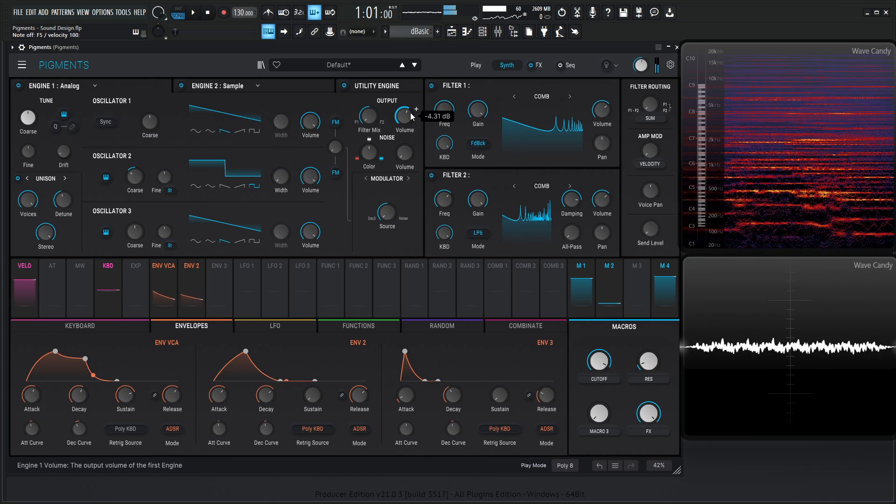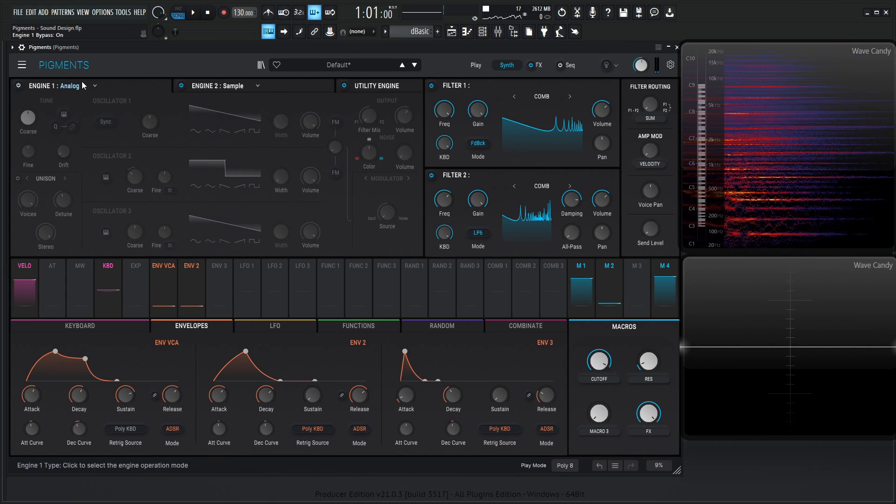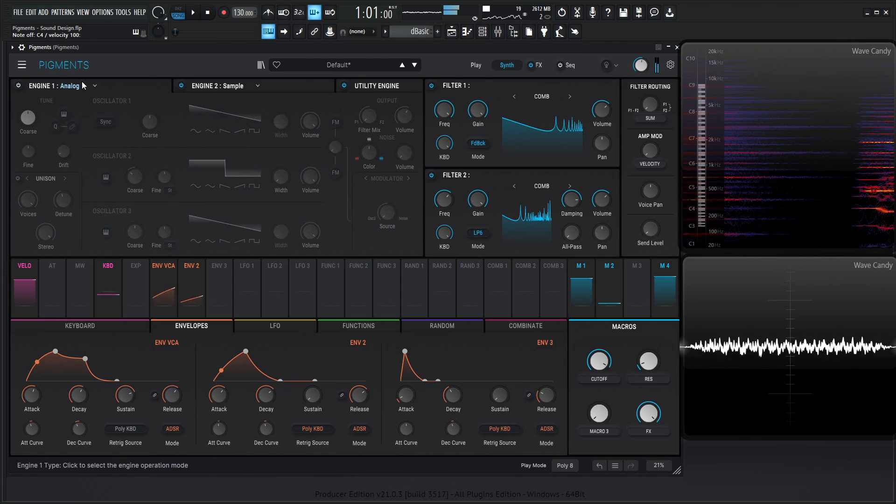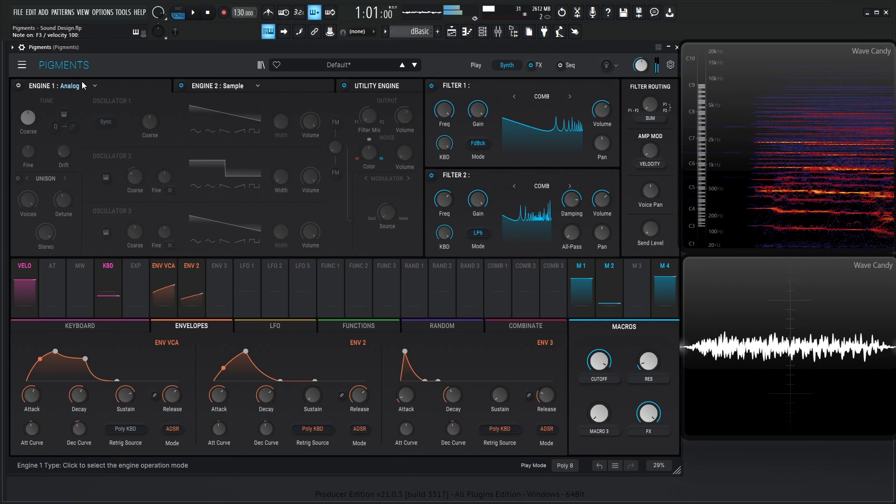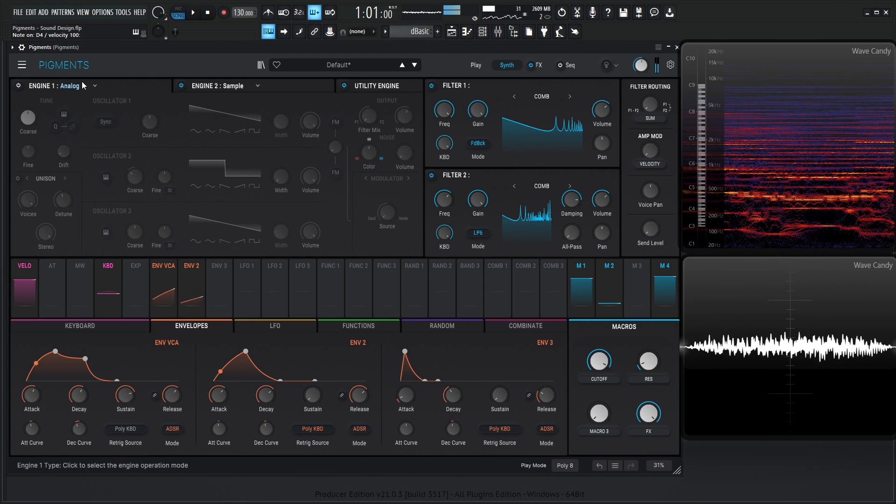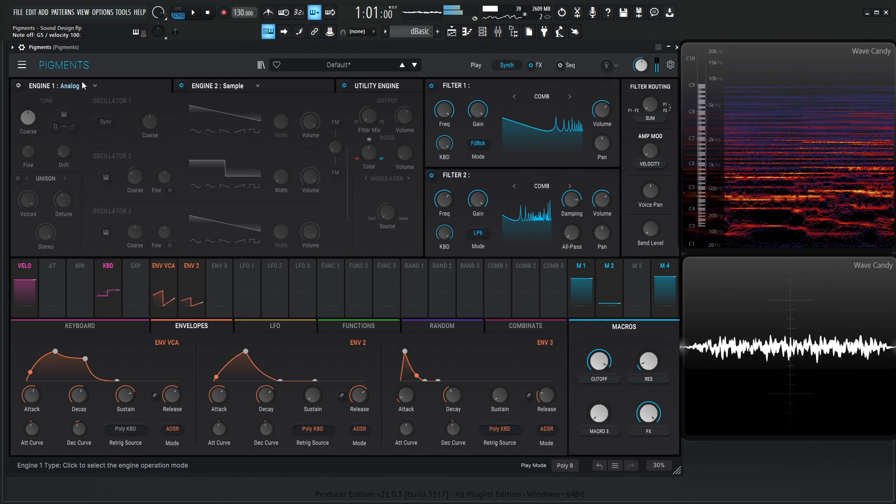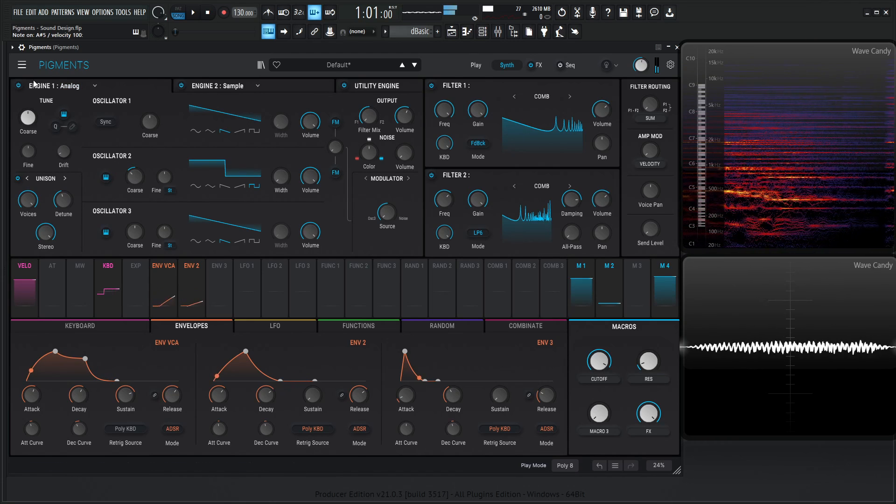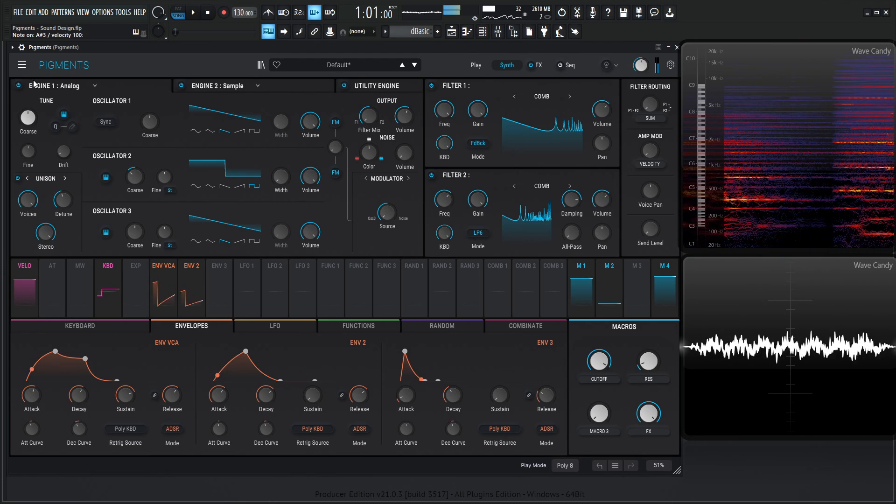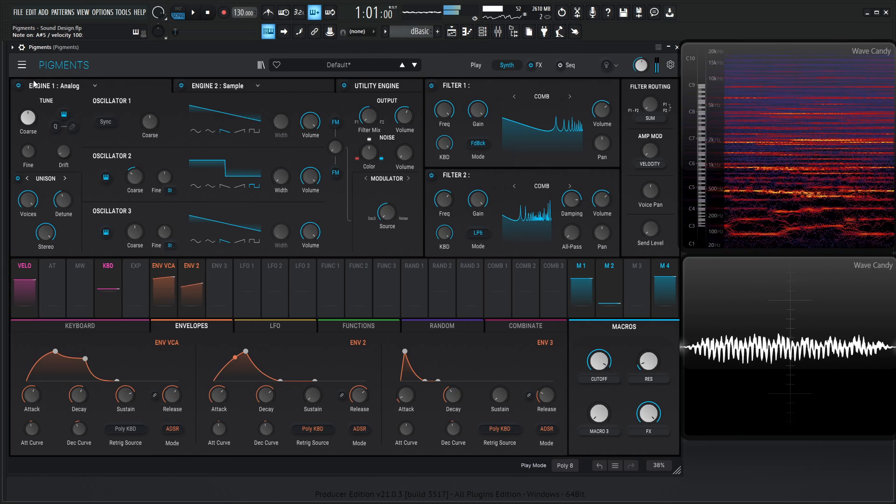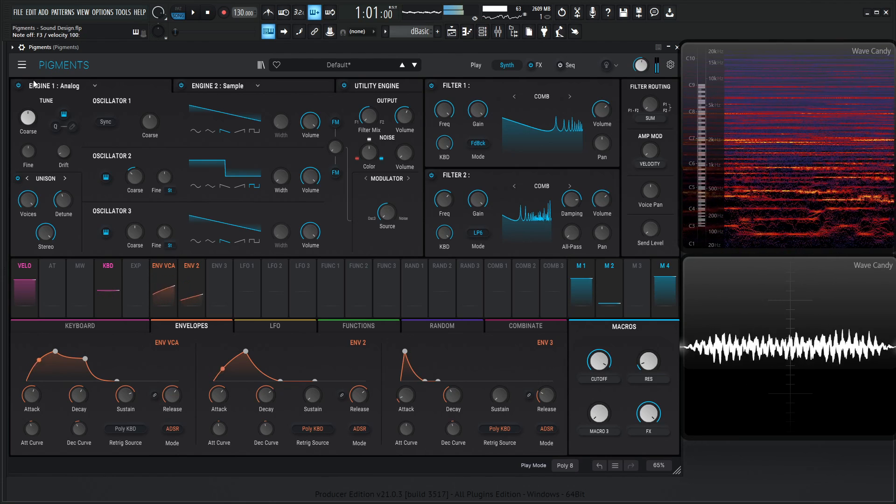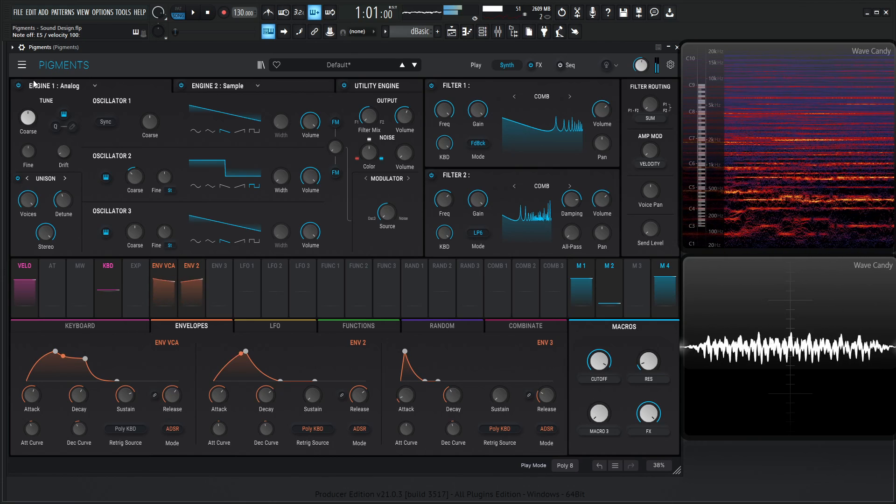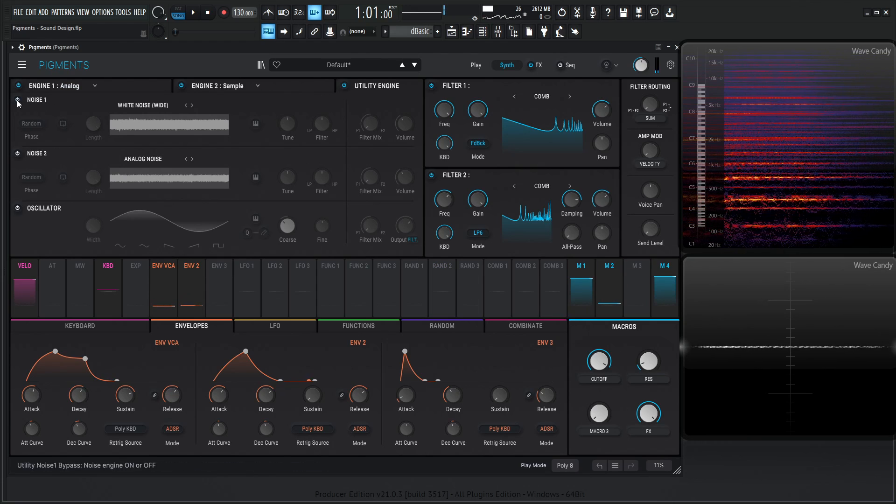If you like this concept but you don't really like that top end so much here, you can always disable this analog engine and you're going to get much less of that. It really depends on what you want there. I'm going to turn this back on here because it's kind of nice. I like that.